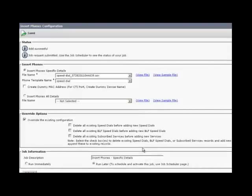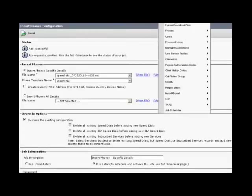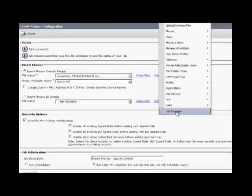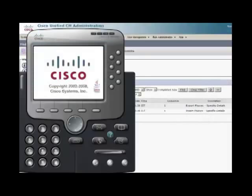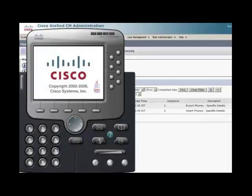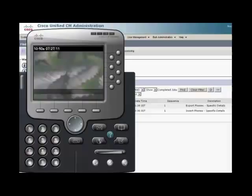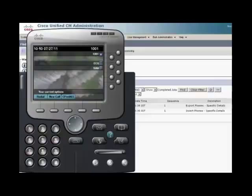To check the status of the job, click bulk administration, select job scheduler, identify the job and verify the status. Here it's showing as processing. In meantime, you can open a Cisco IP communicator. Double check and verify that the phones are set with the speed dial what we have entered. You can press on a speed dial button and verify that the number what you have entered is getting dialed.